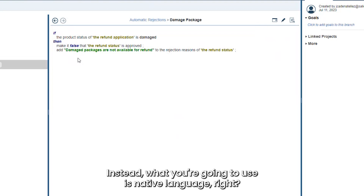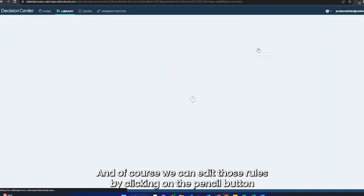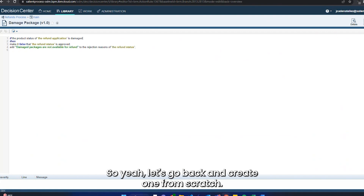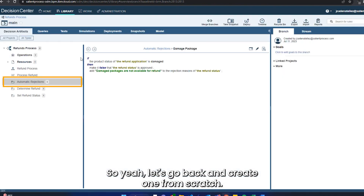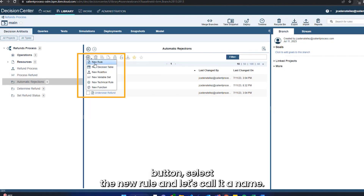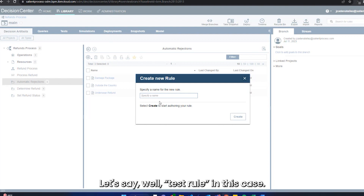As you may notice, you don't need to know any type of coding or programming language. Instead, you're going to use natural language. We can edit those rules by clicking the pencil button. Let's go back and create one from scratch. To create a new rule we just need to click the plus button, select 'New Rule,' and give it a name — let's call it 'test rule.'